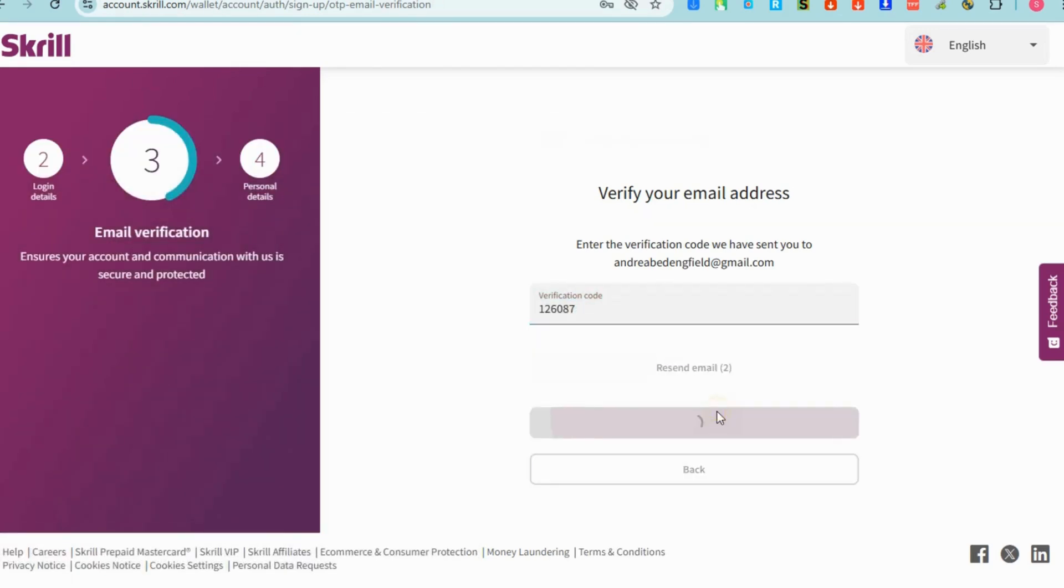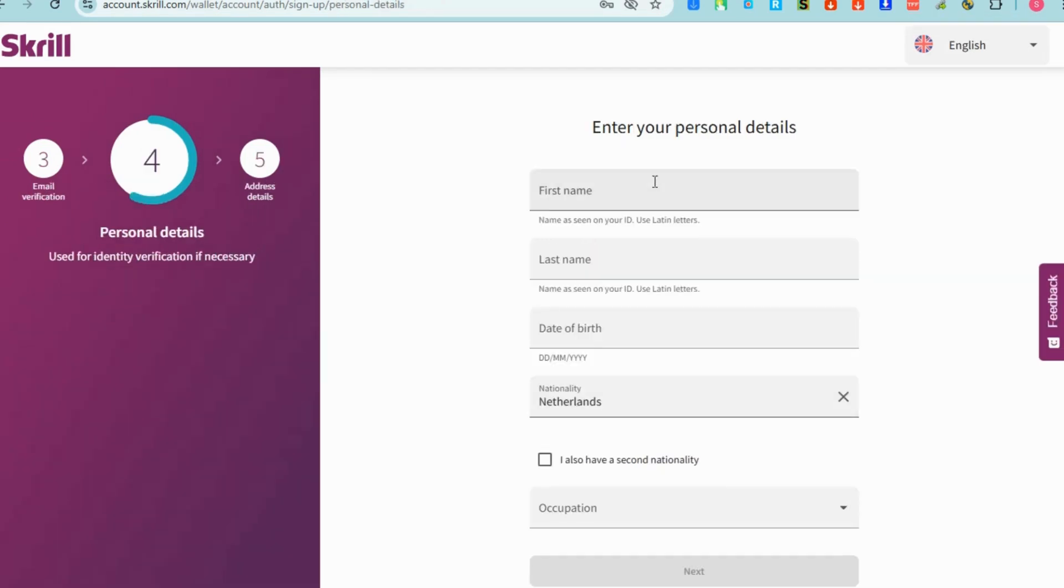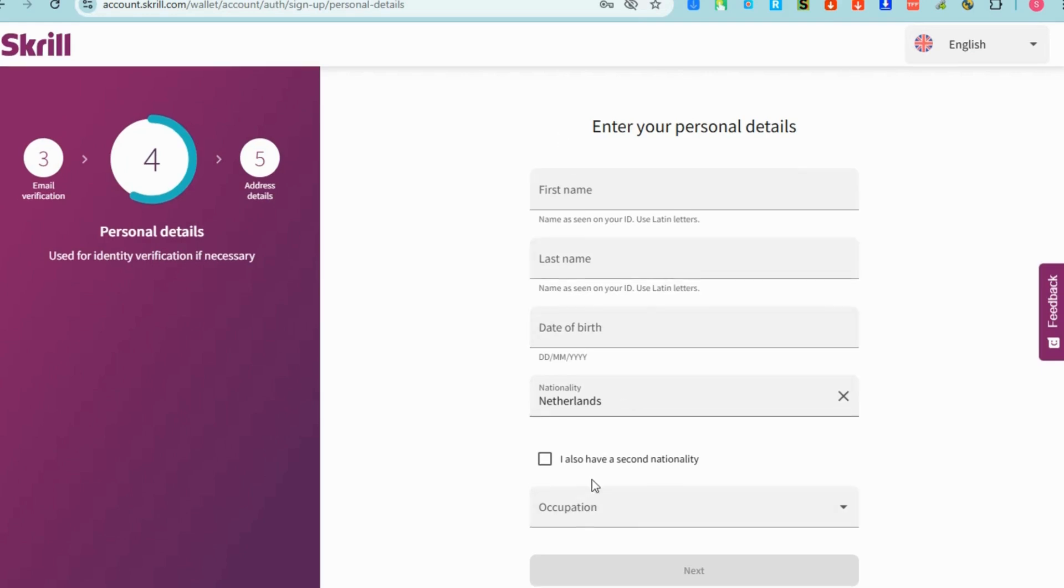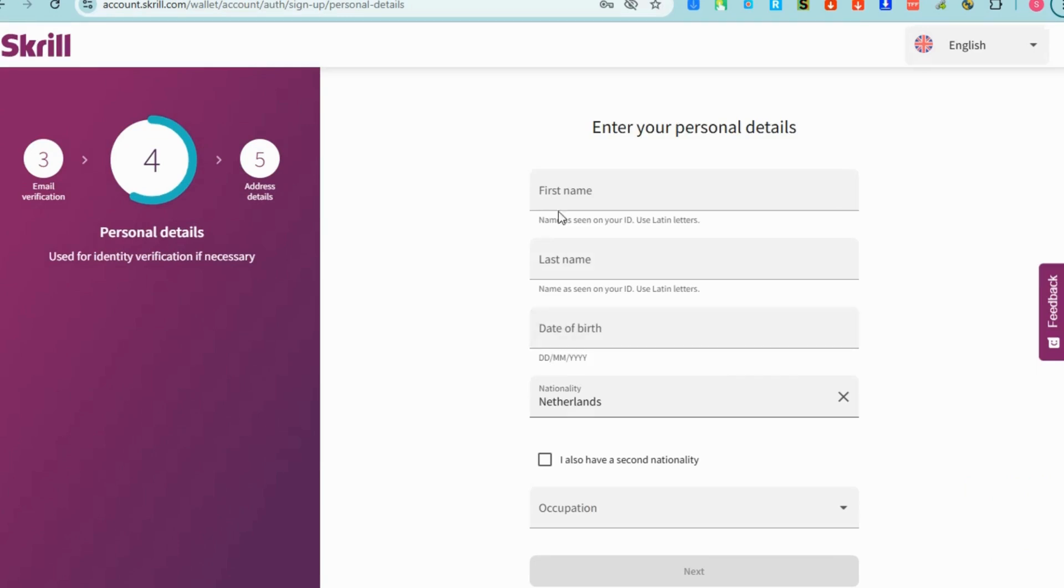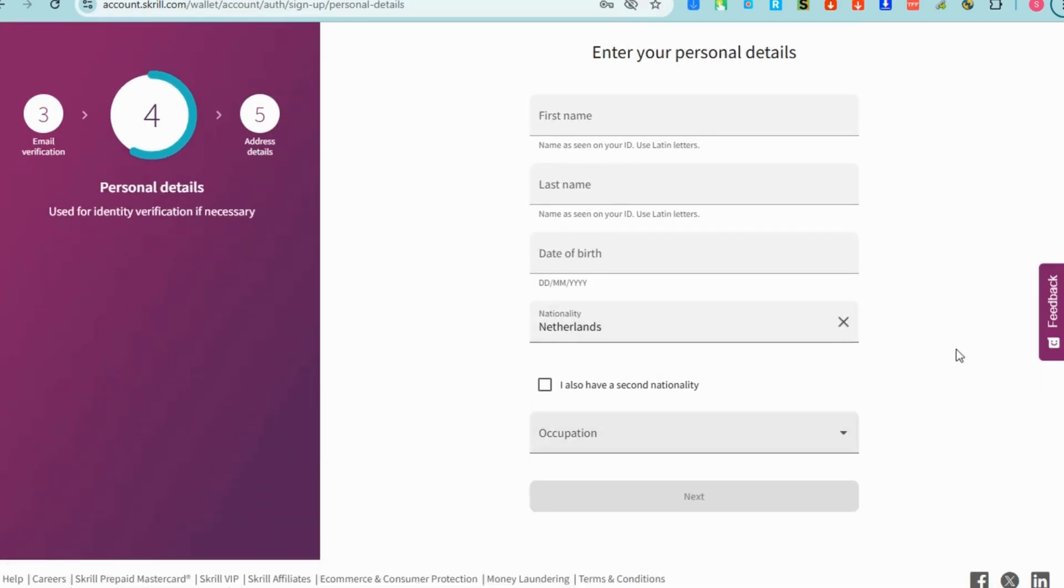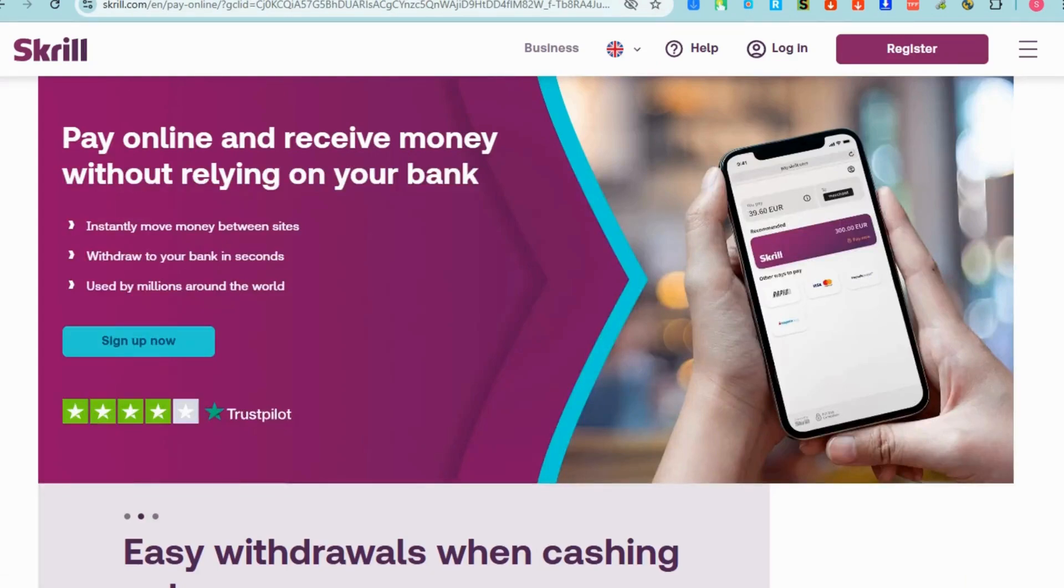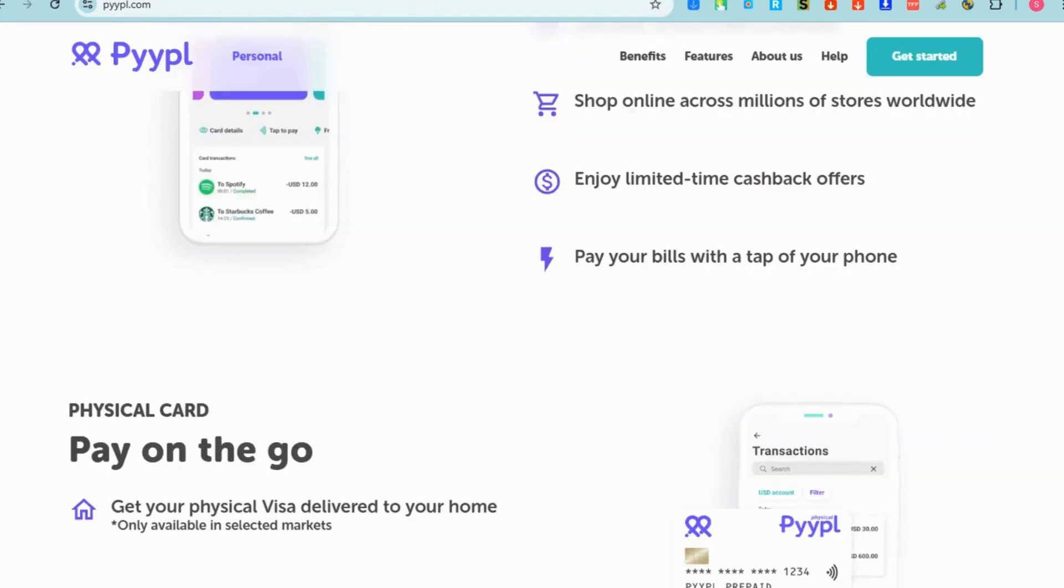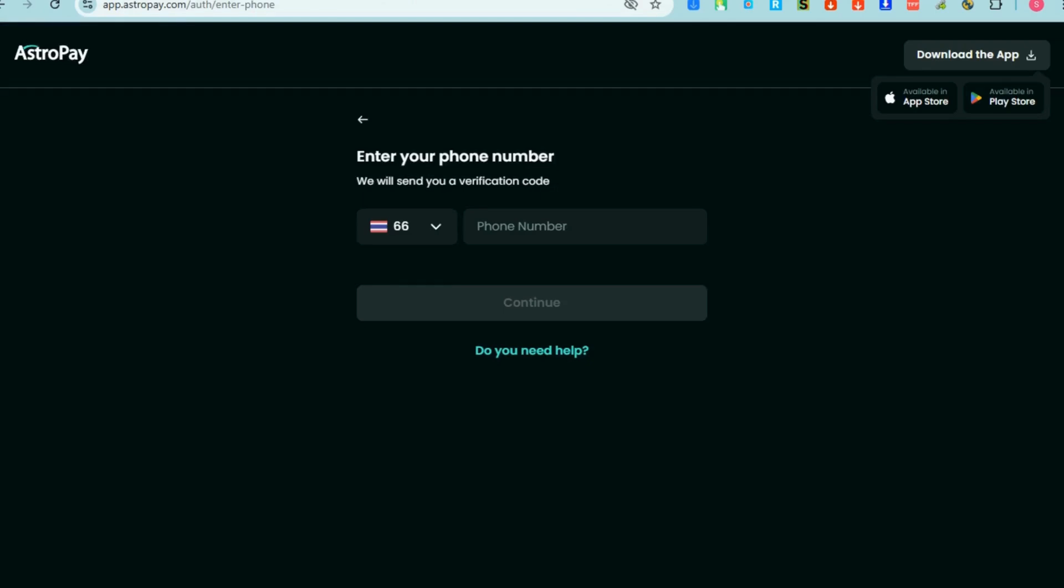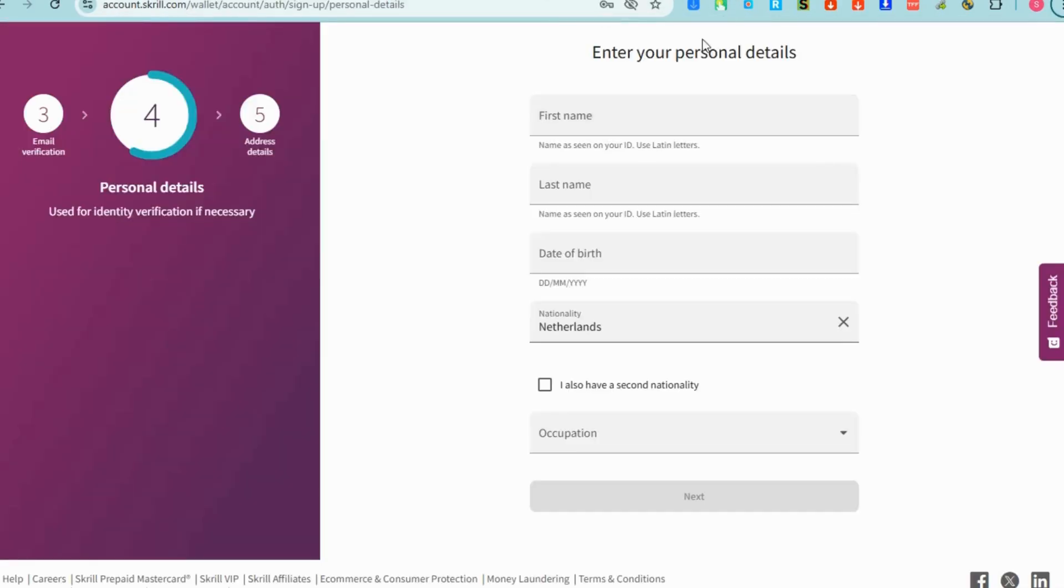For the next page you need to enter some important information such as your name, last name, your address and so on. After you have entered your information and followed the step-by-step instructions in registration, all you have to do is verify your identity by submitting your ID and that's it.